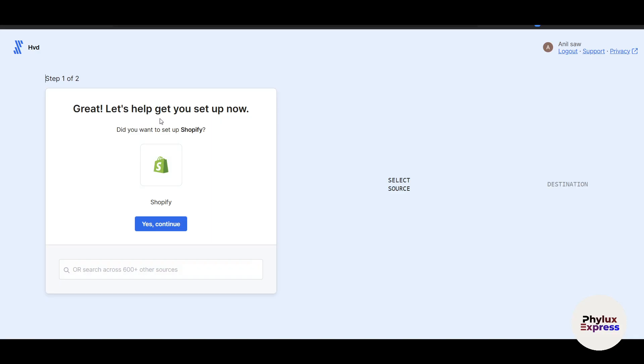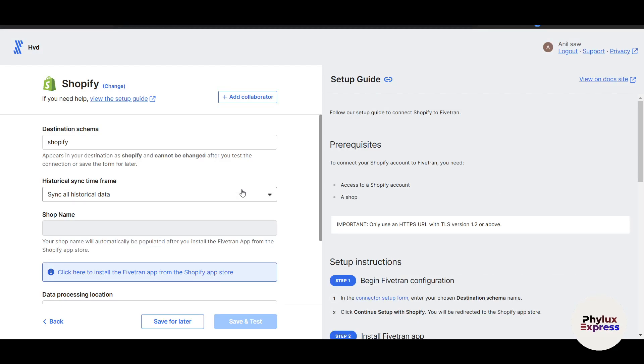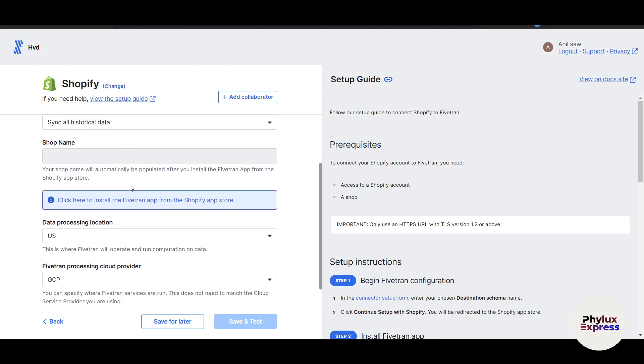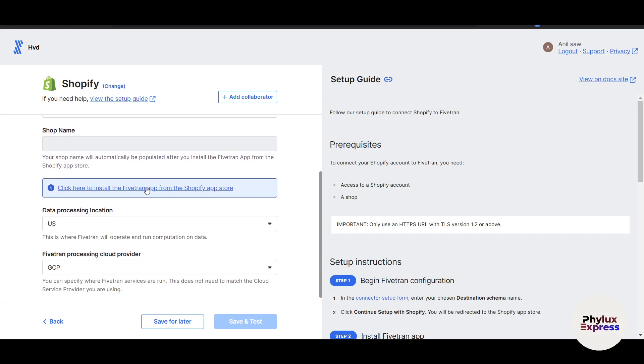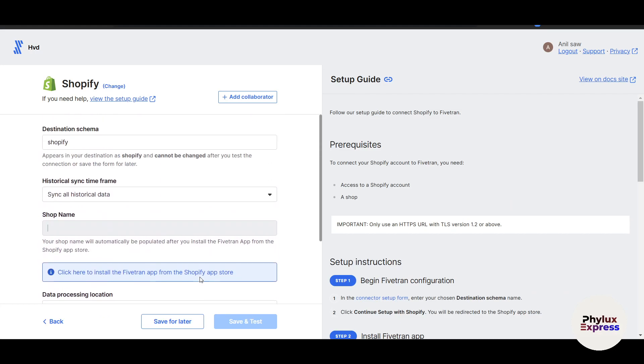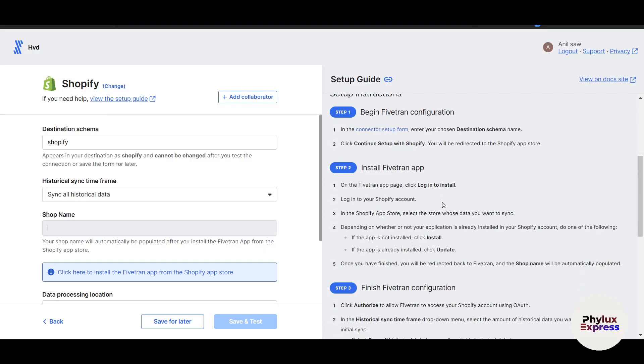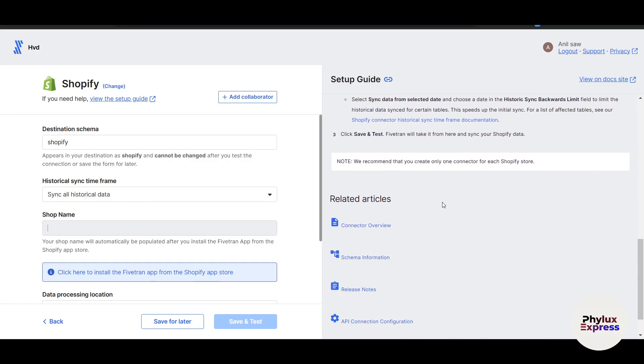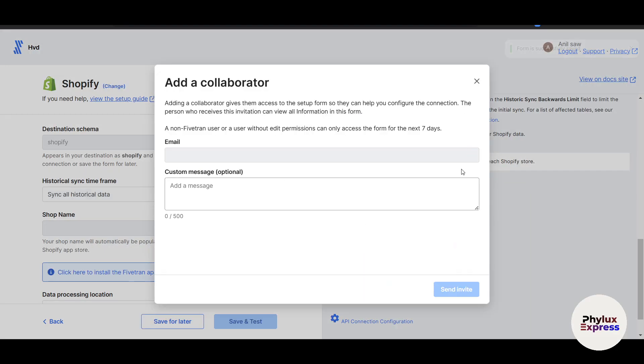Now great. Now let's help you get your setup. Do you want to set up your Shopify? Yes, I want to set this up. So I will just go and click on yes, set up. And here there's a destination schema that is Shopify, sync all historical data, your shop name and everything here. You have to click on add collaborator. On the right side, it's showing you how you can connect this up. Click on add collaborator and click on save and continue.